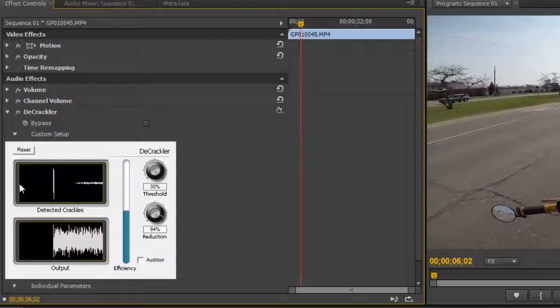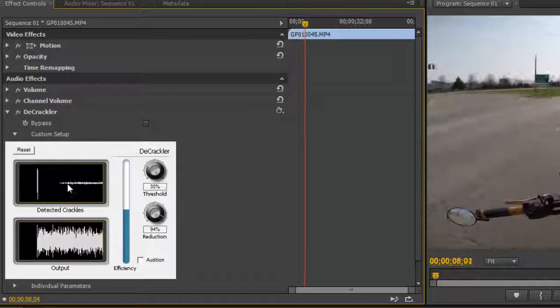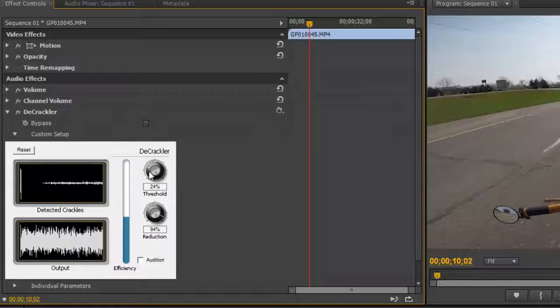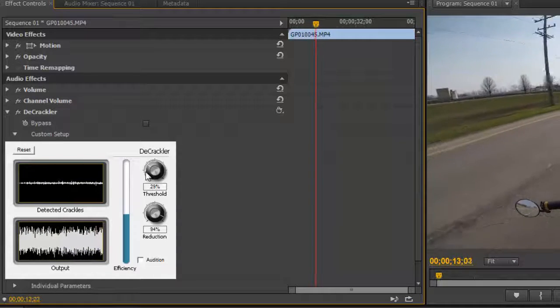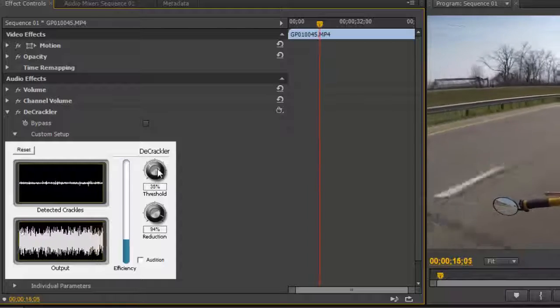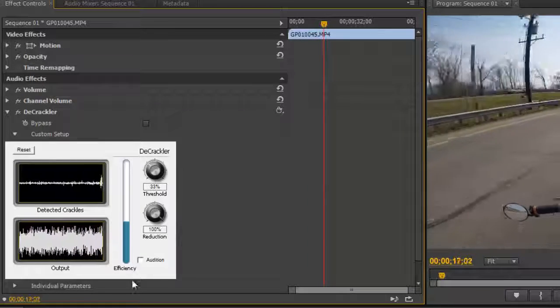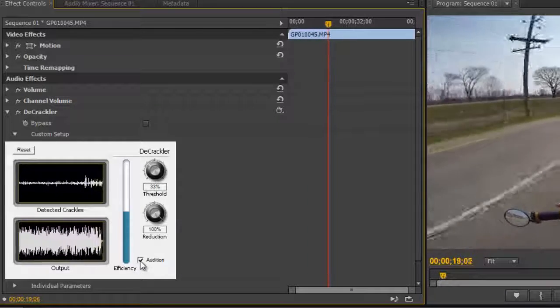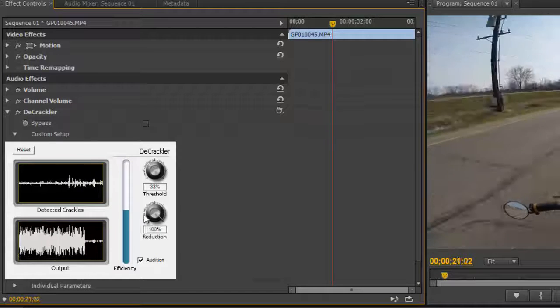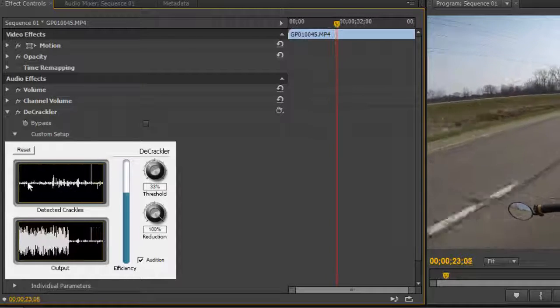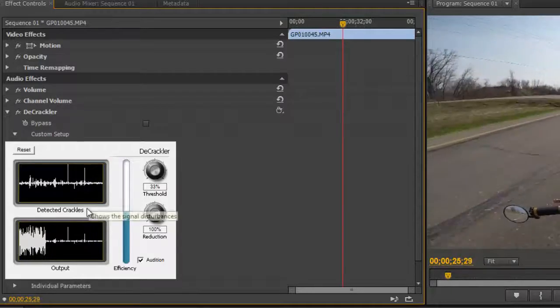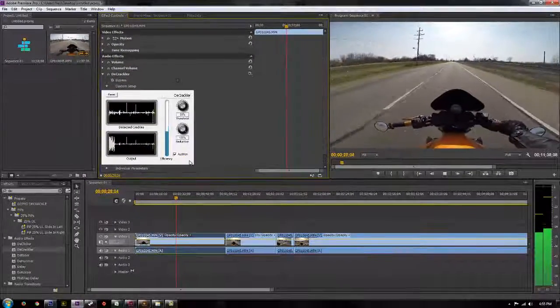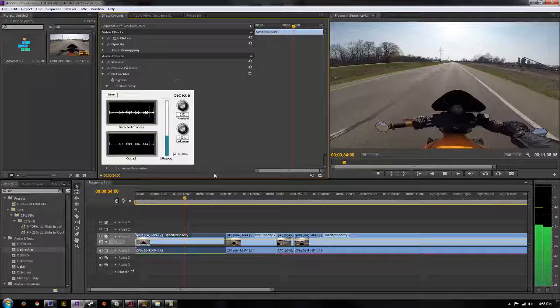In this top one you can see the crackles, the amounts that are getting deleted so you want to try and make it so you get the biggest bar here, that means that most crackles are getting detected and then you can choose your reduction level. You can also click audition which removes the other noise and just plays back what's getting removed so you can hear the crackling static sound but that's all getting removed from our videos. So our audio is going to be a lot more cleaned up.